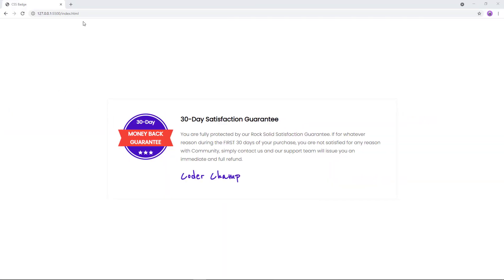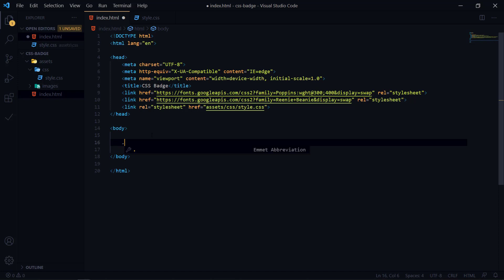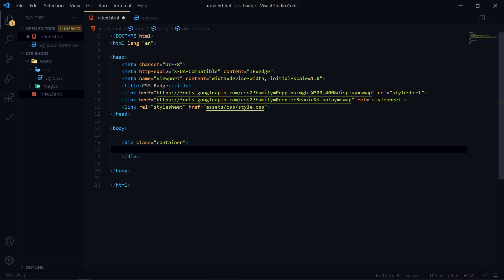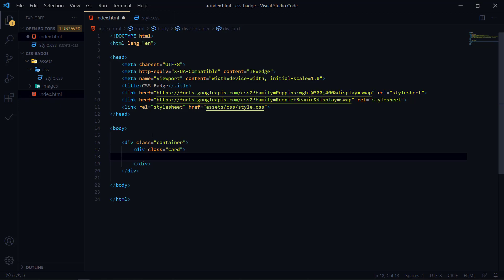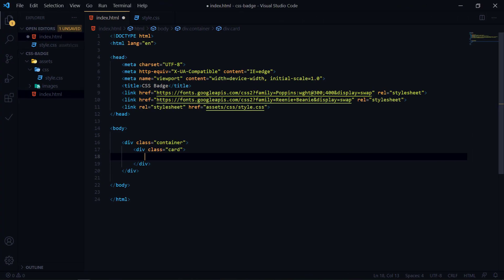Coming to the main point: we have a simple container that we're using to center this component. Inside that container we have a card, and inside the card we have two children — the badge and the content. Let's build it. The first thing is a container; I'm going to put a CSS grid property here. Inside the card I have two things: the badge and the content.